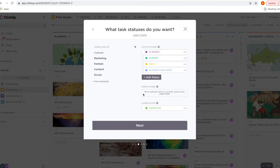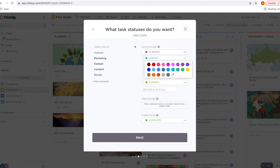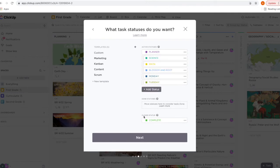You could also set it up by days of the week if that works better for you. I'll go ahead and add a couple here. Now this status down here is the closed status — every time you mark a list or task complete, it will automatically transfer to this closed status.